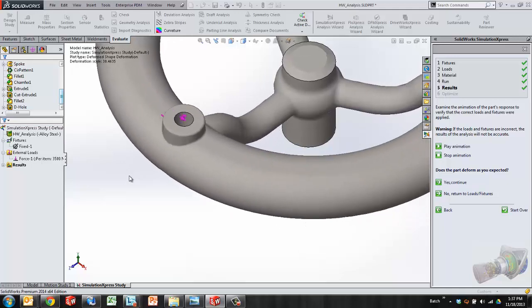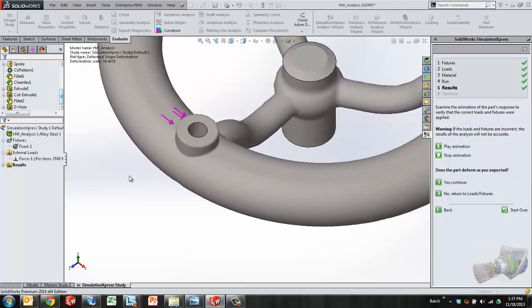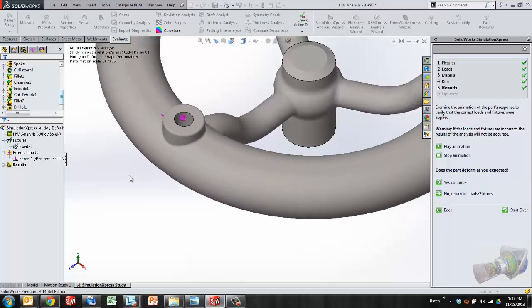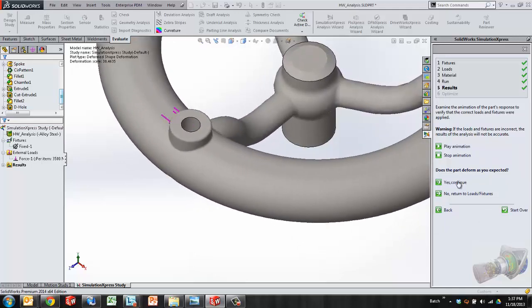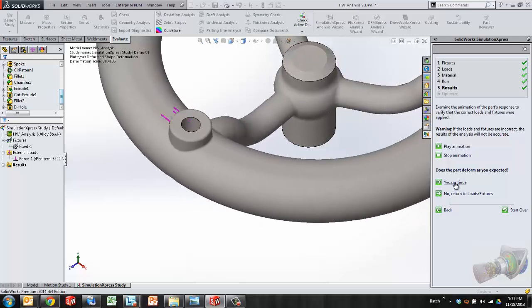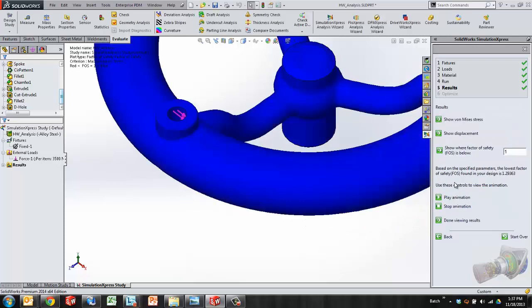If this is deforming as you'd expect, although greatly scaled up, but it should be deforming in a way that you'd expect when that force is applied in the right direction. And again, this is just giving me a second check to make sure I've set things up correctly. I can say yes, it is deforming as I expected and take a look at the results.